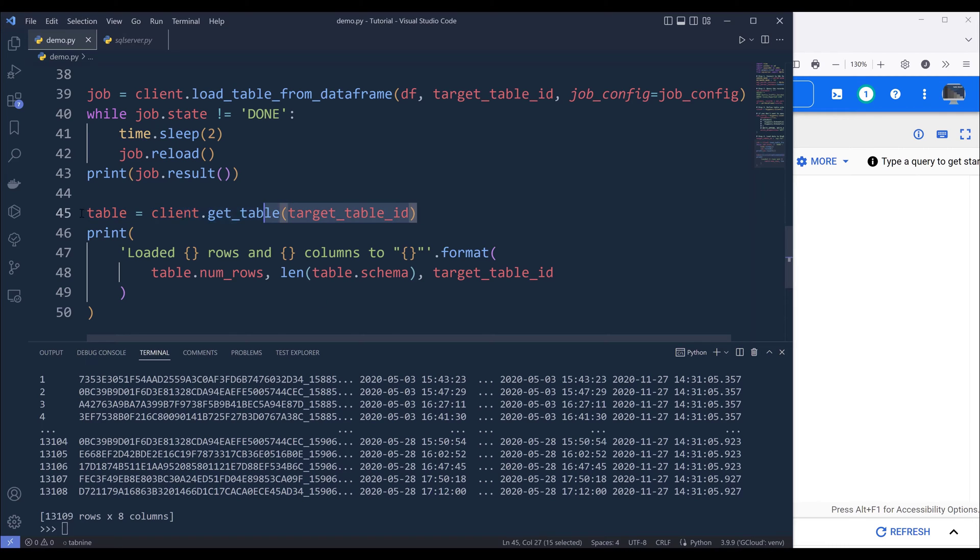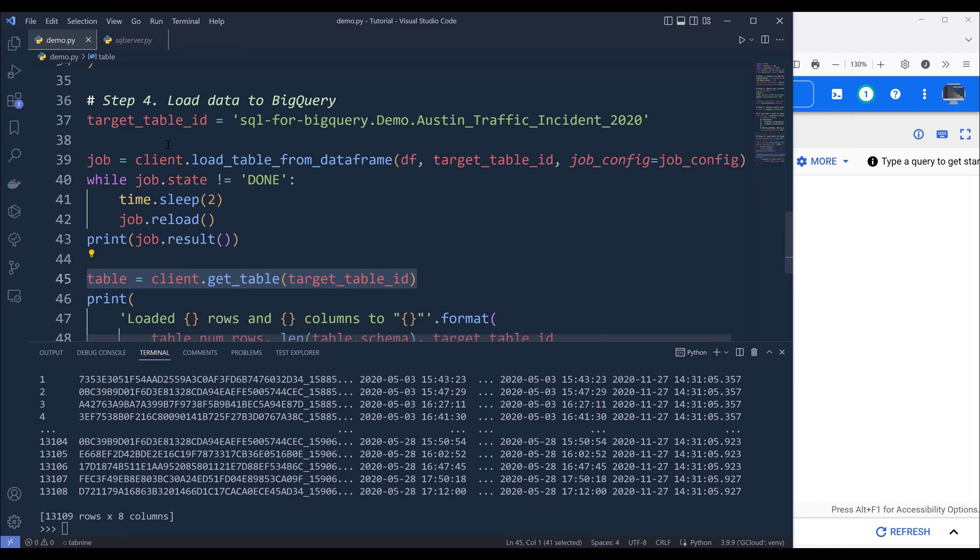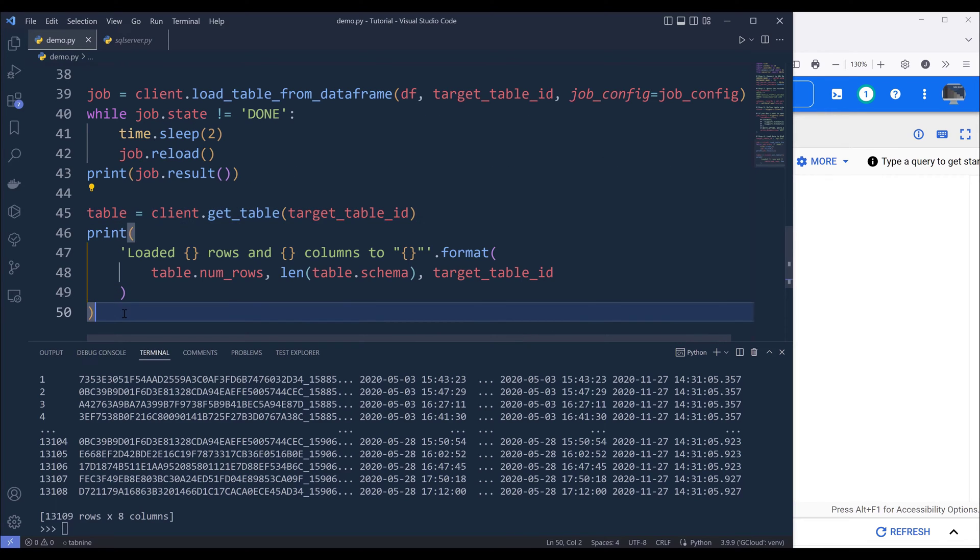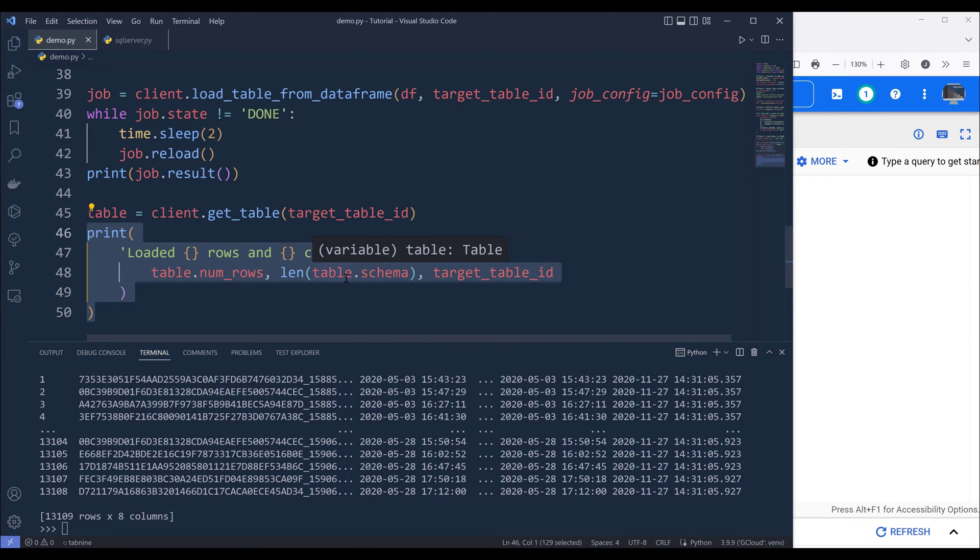So this line here is going to reference to my target table. And this print statement will print the number of rows and columns from the table object.